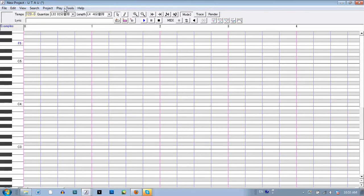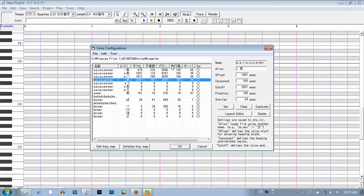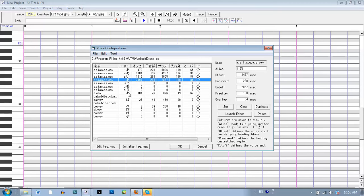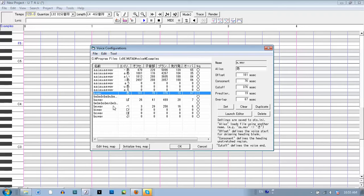Then go to Tools and Voice Bank Settings. I've already pre-configured this. To alias them, it's helpful to have your computer locale set to Japanese. Otherwise, the characters show up as random symbols.